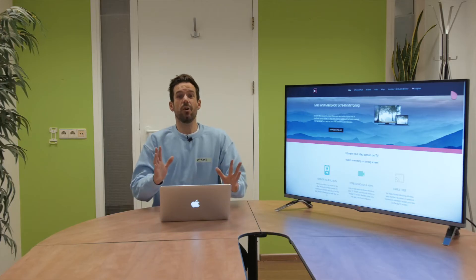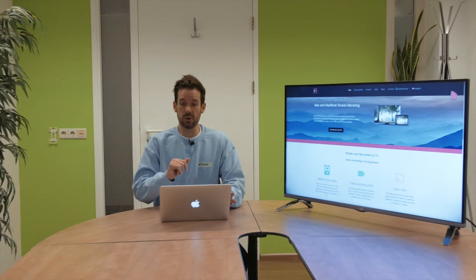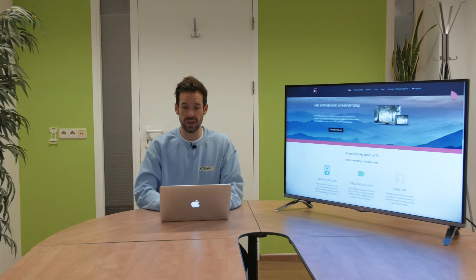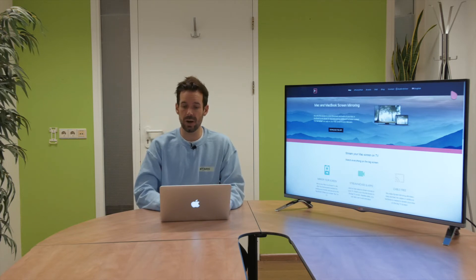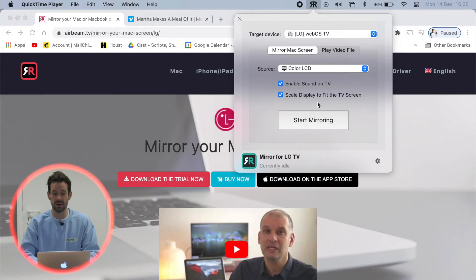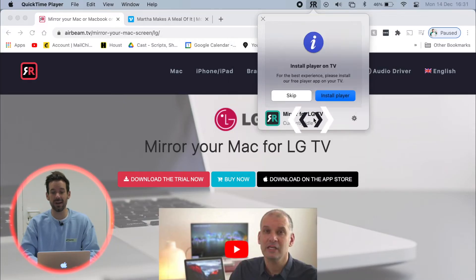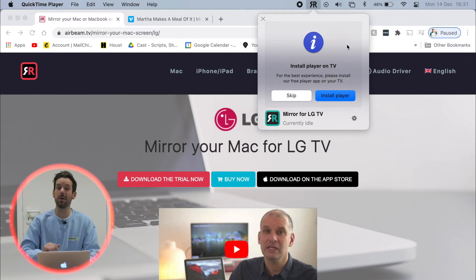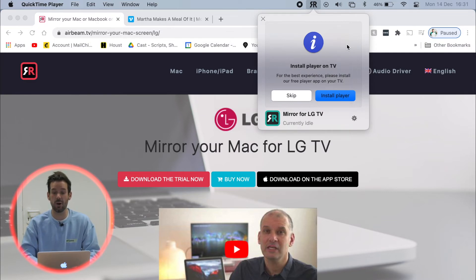OK, so I've installed the audio driver. We are almost ready to go. I want to click start mirroring. But when I do, I get this little pop up that says install player on TV.